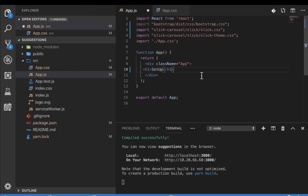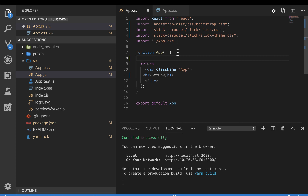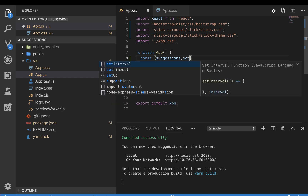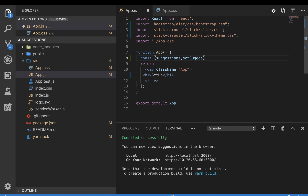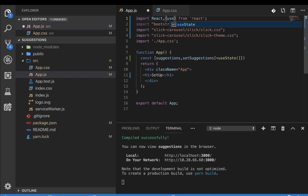Now we're going to create the state for our users — all the users that will appear in the carousel. We'll store them in state. Since I'm in a functional component, I'll use React Hooks. I'll call the state variable 'suggestions' and the setter 'setSuggestions', using useState. We import useState as a named import from React. The initial state will be an empty array.